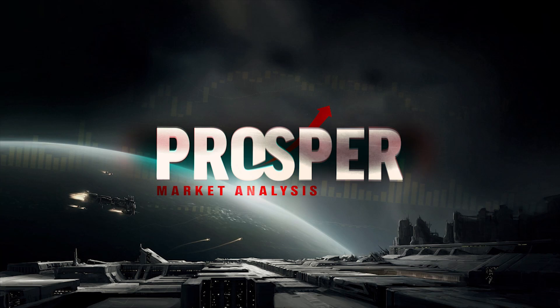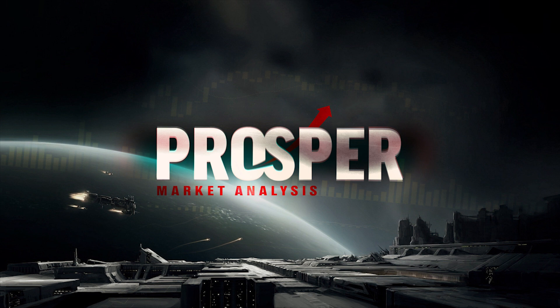Welcome to a special market summary from Eve Prosper. Today we will be covering the YC118.3 release and economic fallout from the recent Money Badger vs. Imperium War dominating the news.